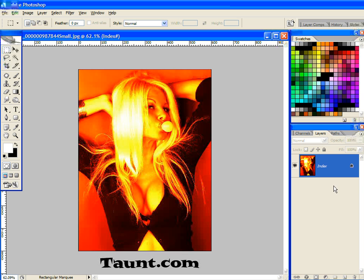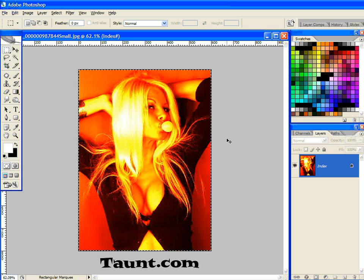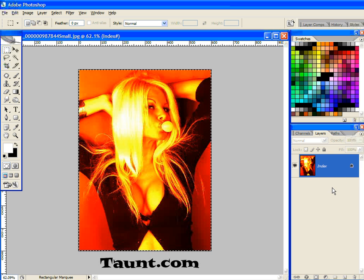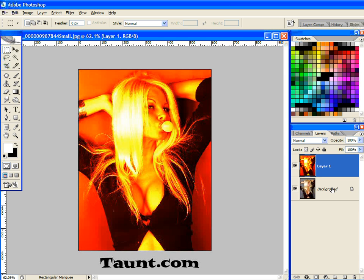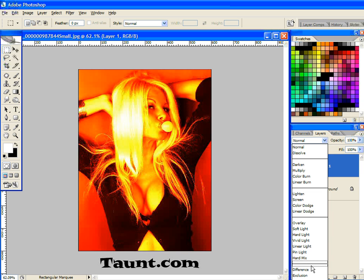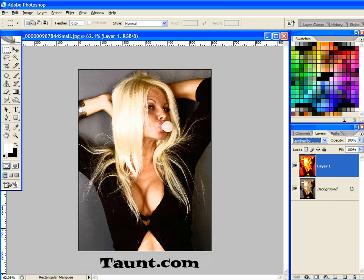I'm going to do Control+A to select everything with the marching ants. I'm going to do Control+C to copy everything. And I'm going to do F12 to bring back the original image. Then I'm going to do Control+V to paste. The last thing we need to do is drag the blend mode — it's hard to see, but set it to Luminosity.